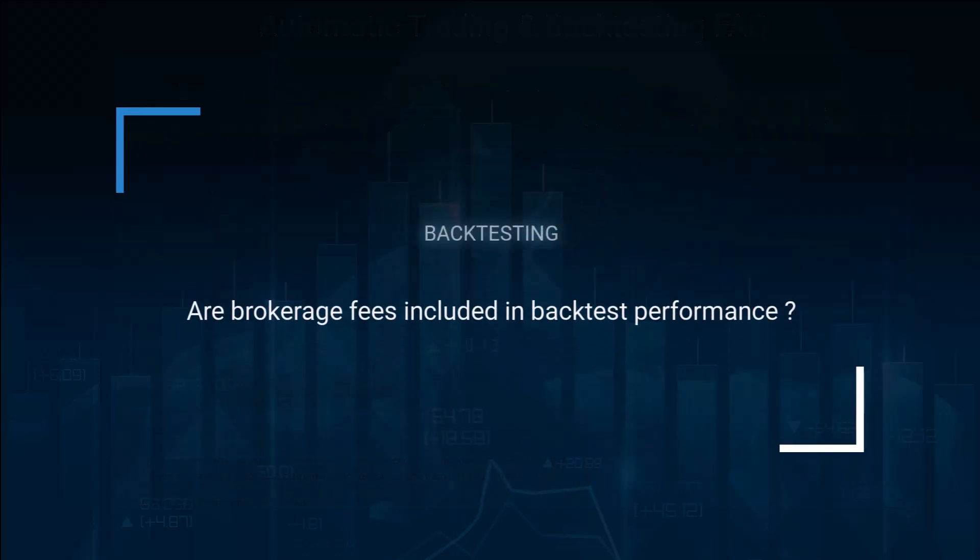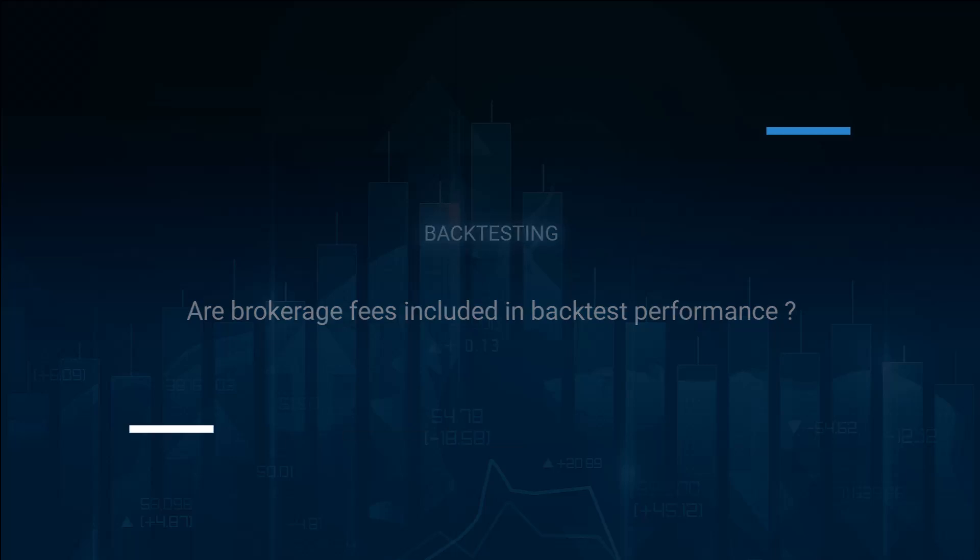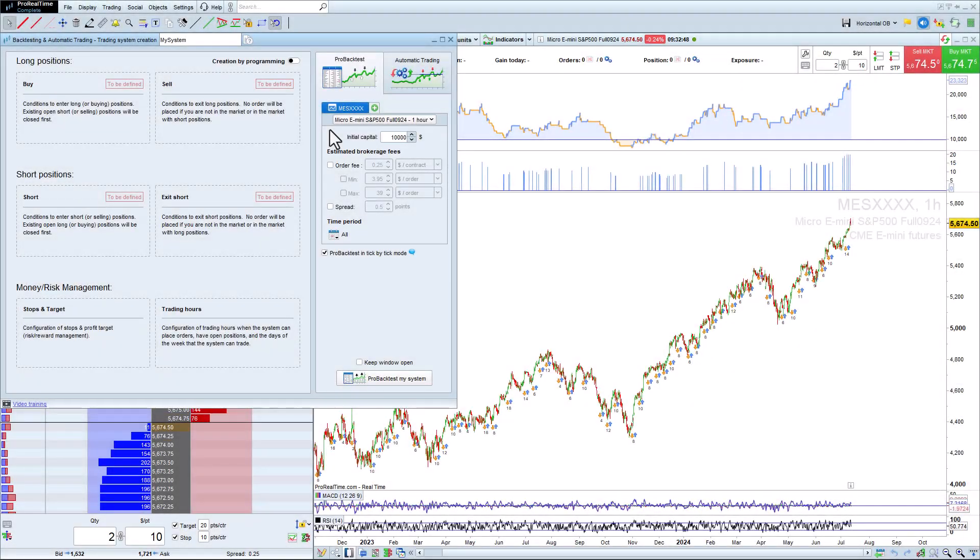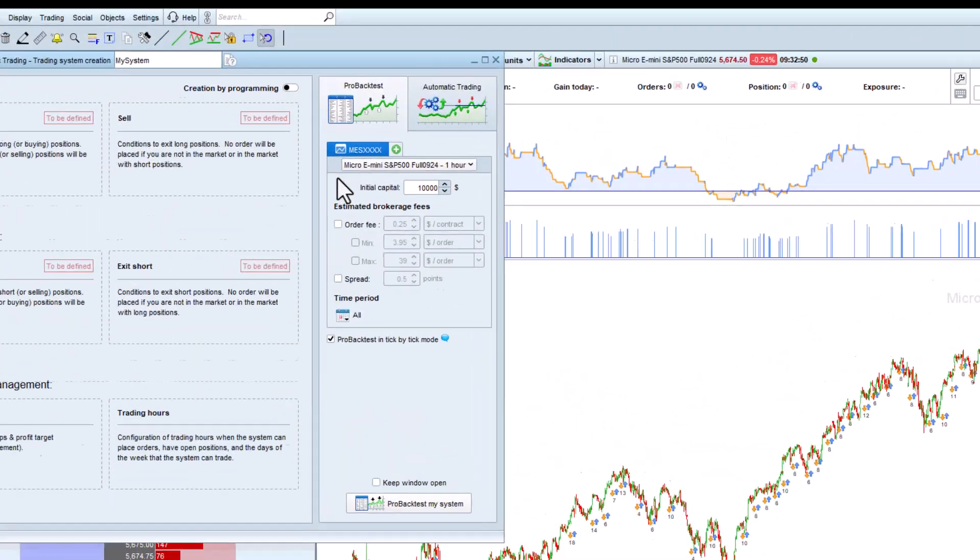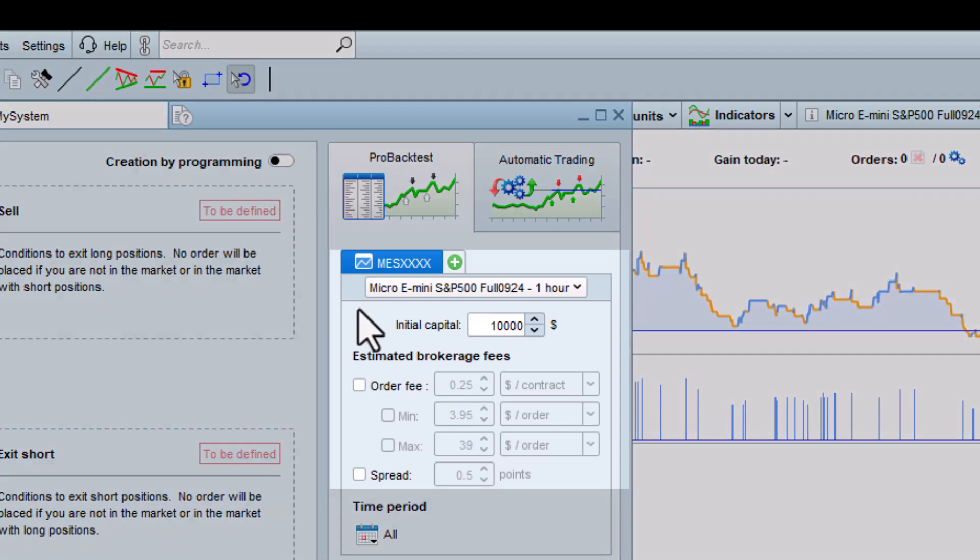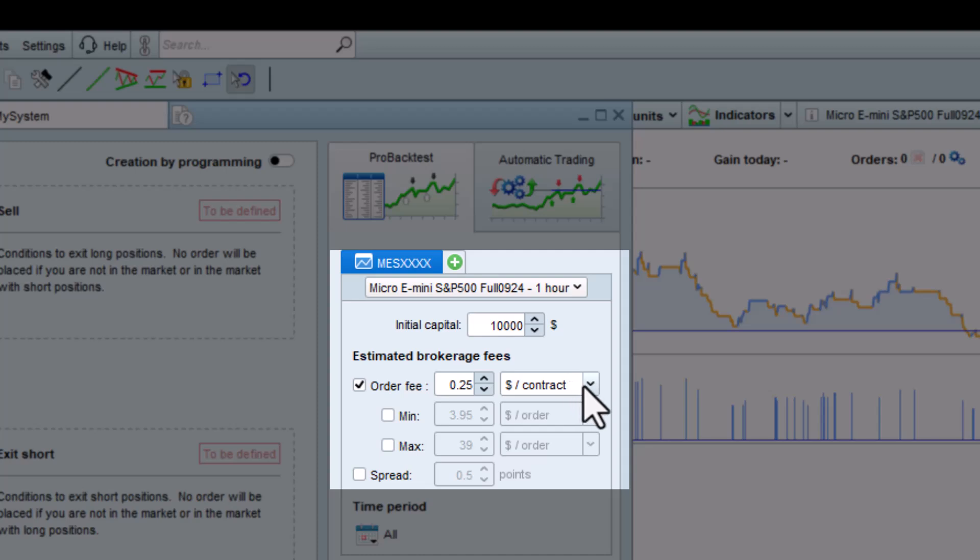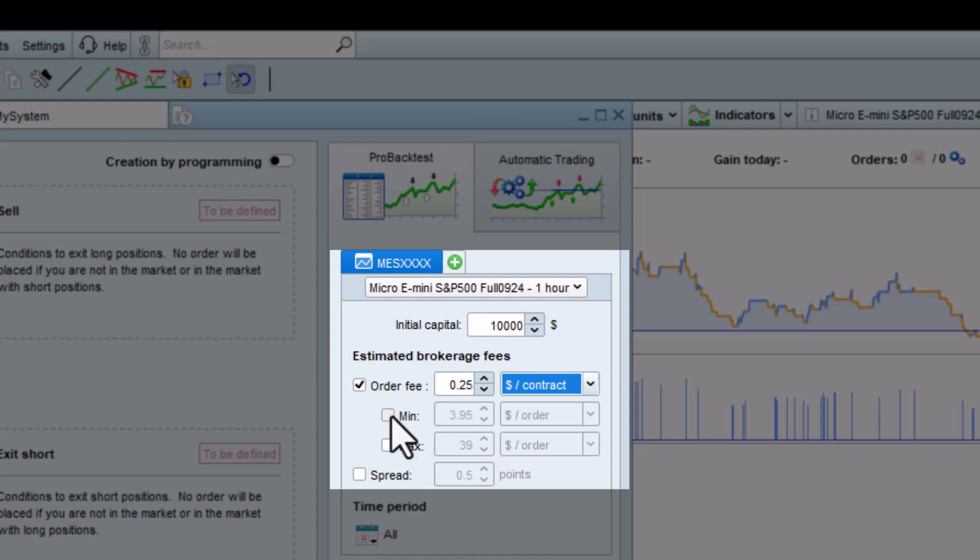Are brokerage fees included in backtest performance? For a more realistic backtest, it's possible to add brokerage fees in the section shown here when creating or modifying any backtest. You can set these fees in currency per order, percentage of transaction, or currency per contract. It's also possible to set a minimum and maximum brokerage fee and a bid-ask spread.